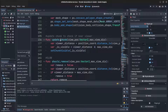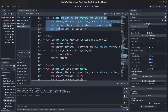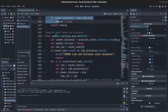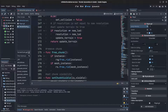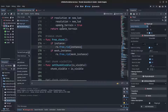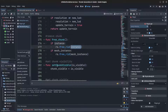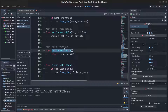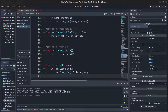The update_chunk function and update_lods_based_on_distance work the same as the last tutorial. In free_chunk, the instance RID is freed — the Object itself remains because it's a Reference and gets cleaned up automatically when no longer referenced. Visibility also has to be managed manually, and clear_collisions is included.